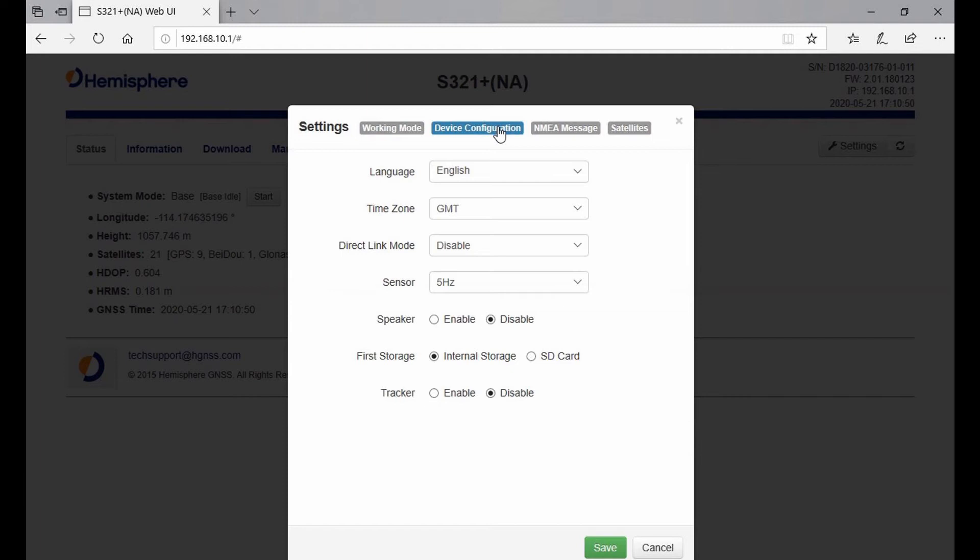You can also choose where you want to store your data, so if you want your static data to be saved to an external SD card or just the internal memory on the receiver.